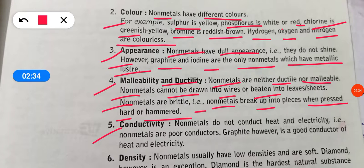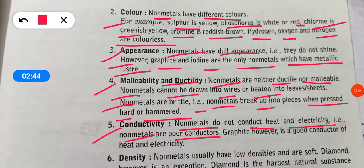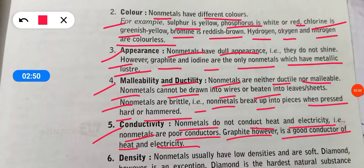The next property is conductivity. Non-metals do not conduct heat and electricity. Metals are good conductors of heat and electricity, but non-metals are not — they are poor conductors. However, graphite is an exception and is a good conductor of heat and electricity.